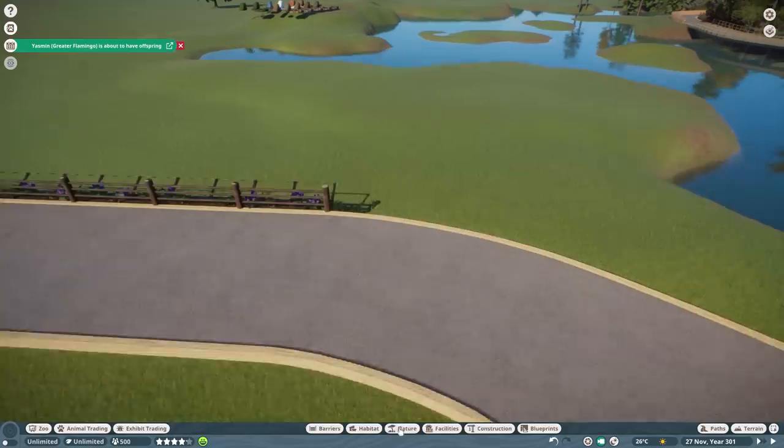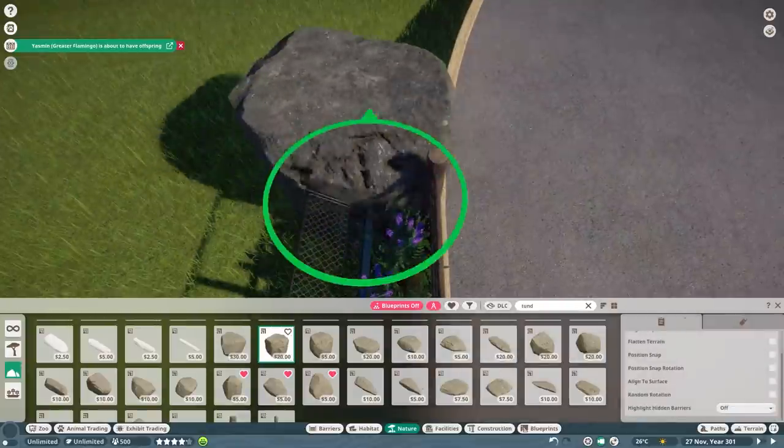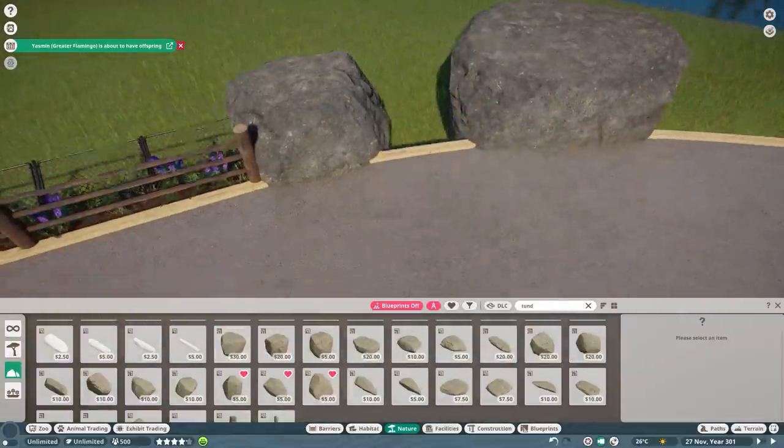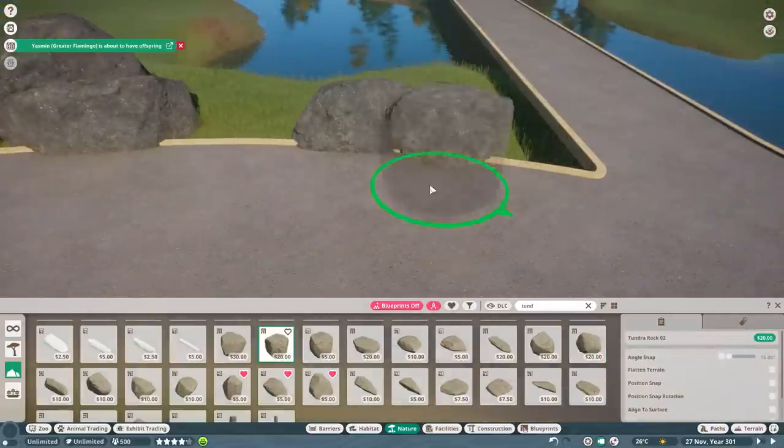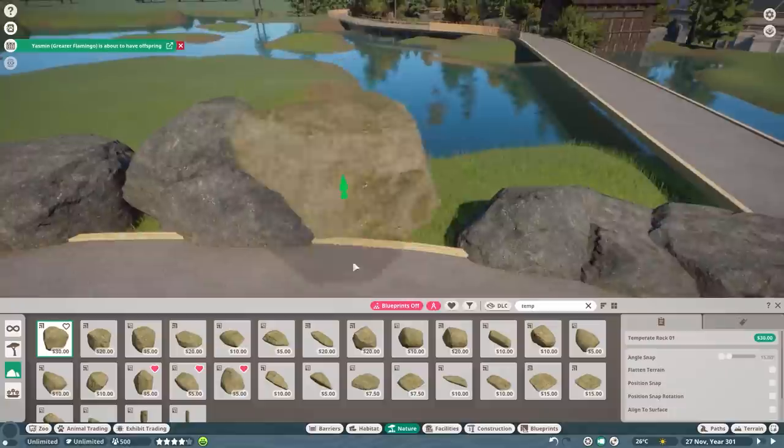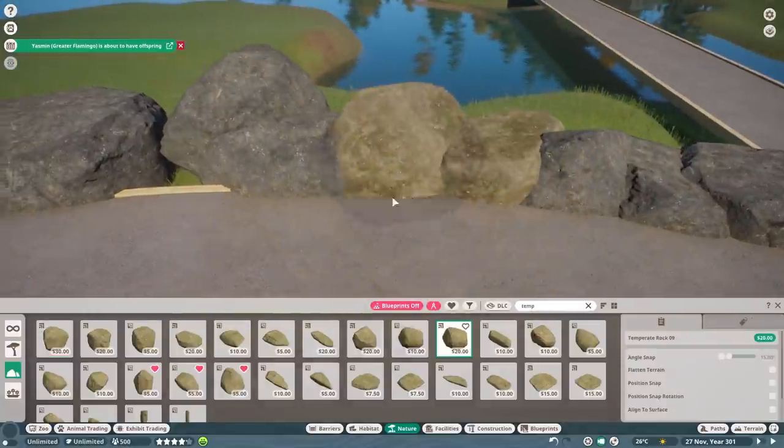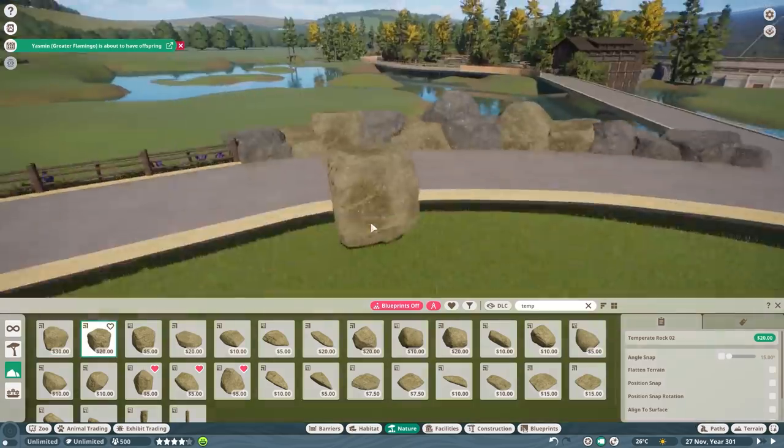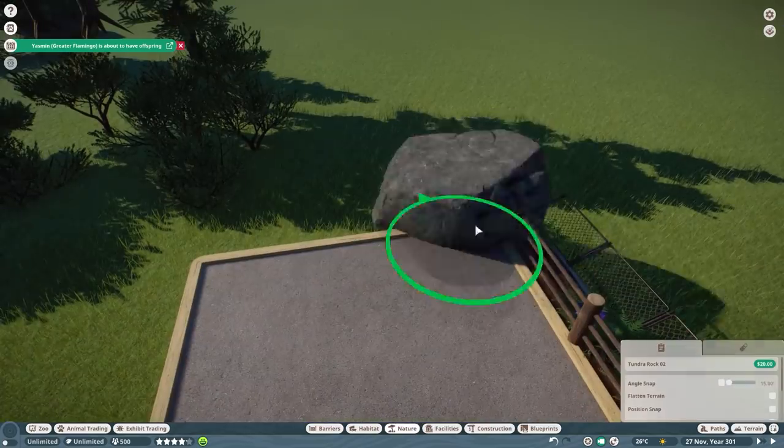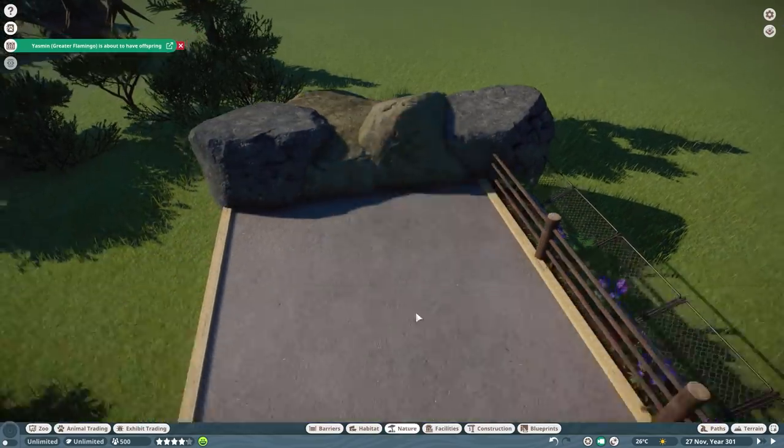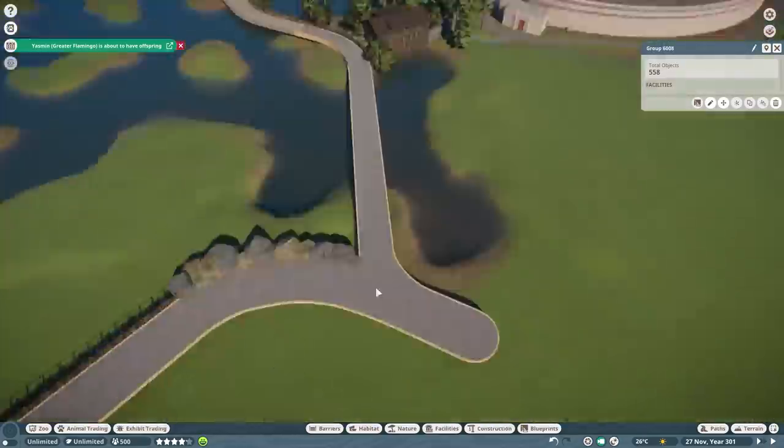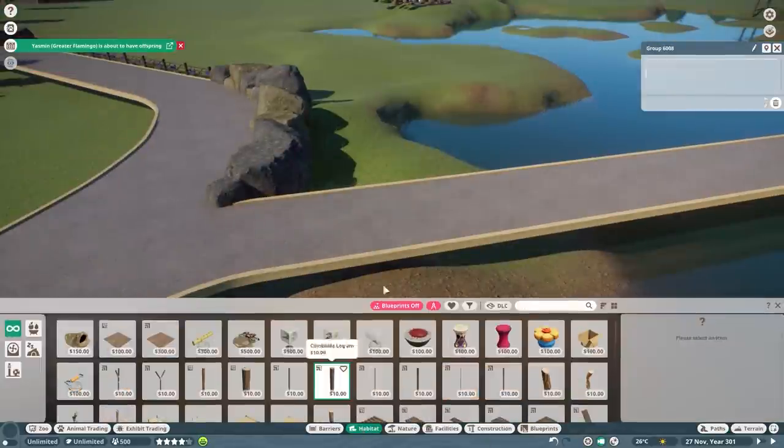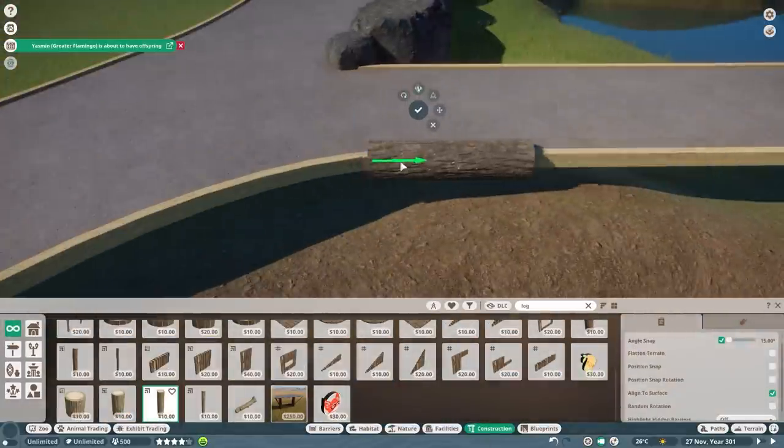We first start working on the path leading towards the habitat. This path will later also be connected to the little Asia area and there will be like this big wooden bridge going from the beautiful moose habitat that we built earlier towards this pronghorn antelope habitat.